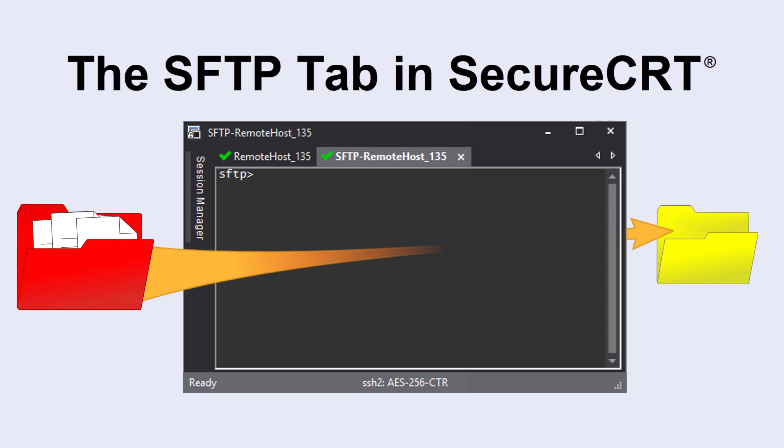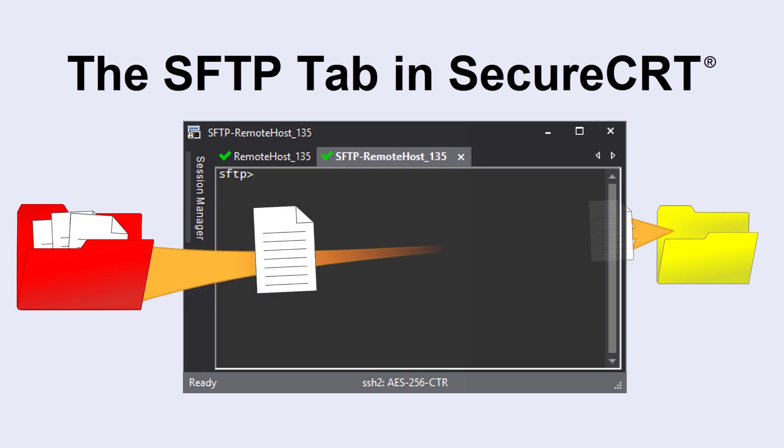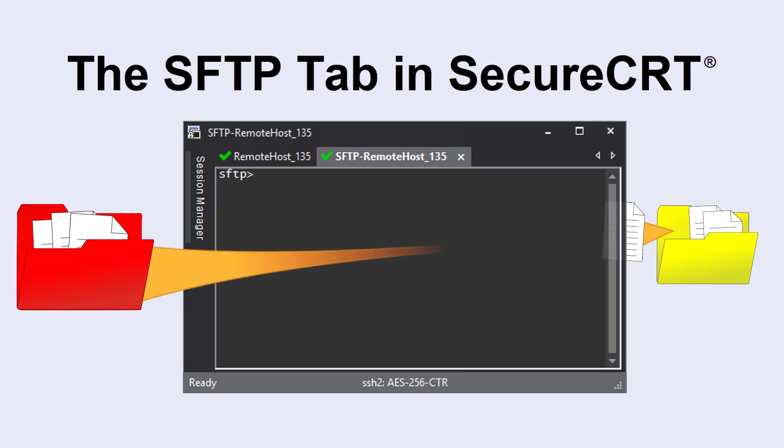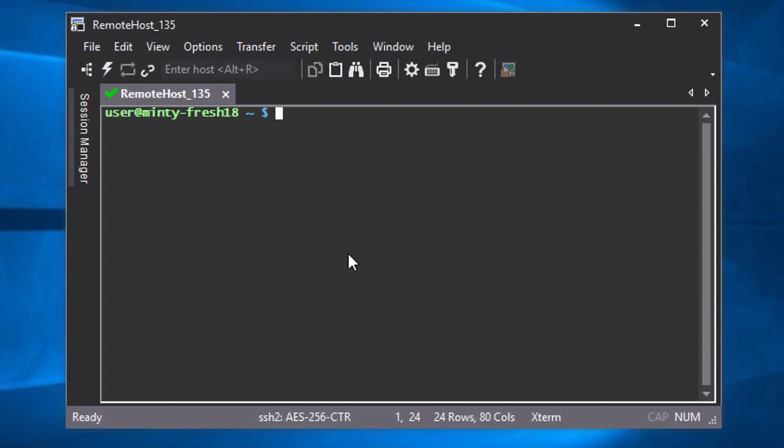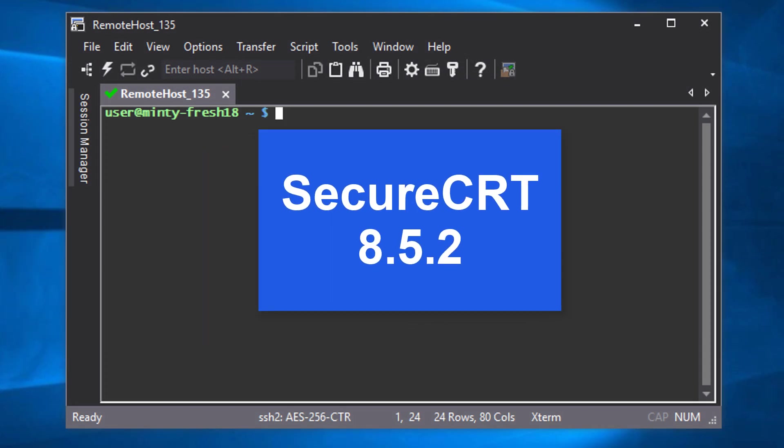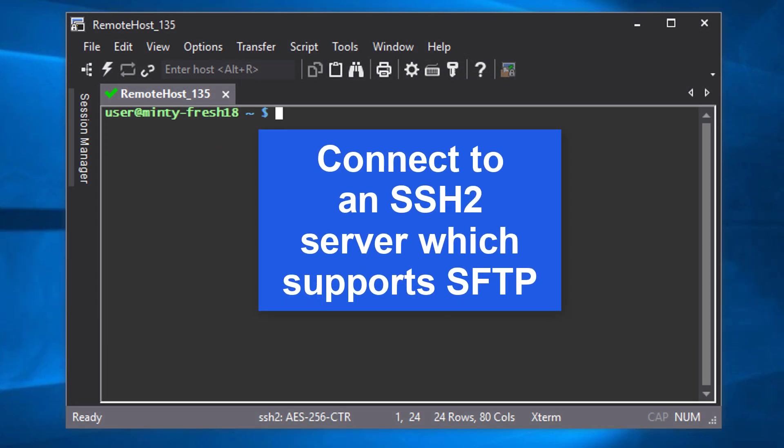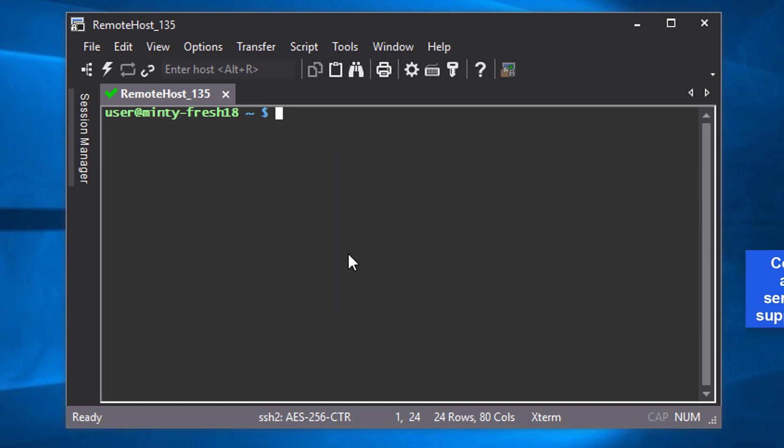This video highlights SecureCRT's SFTP tab, which provides file transfer capability when connected to an SSH2 host with the SFTP protocol. I'm running SecureCRT version 8.5.2 and I'm connected to an SSH2 server that supports SFTP.